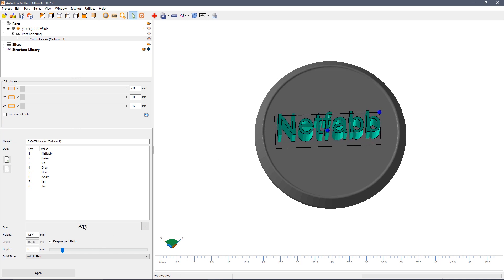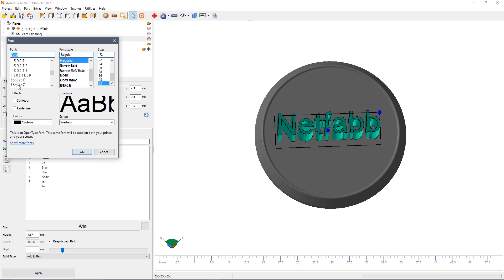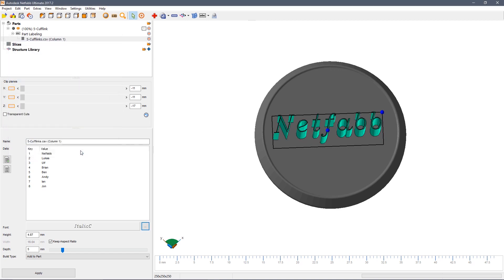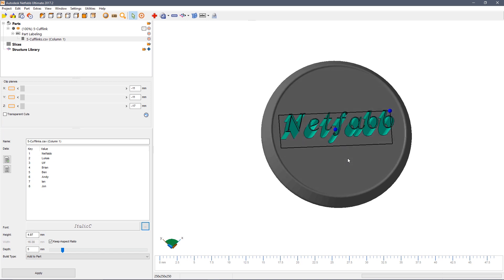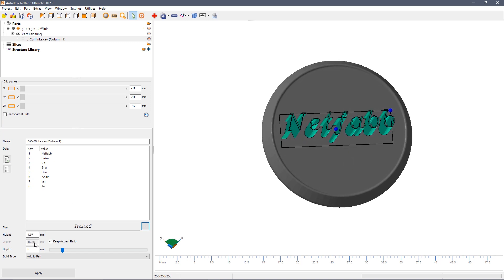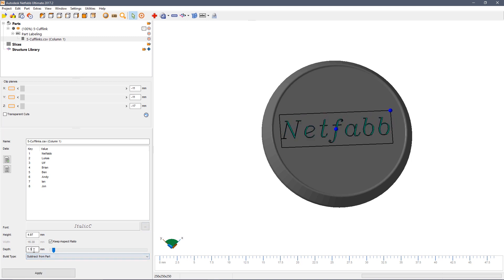We want this text to look a little nicer so we can change the text font and choose maybe an italic font. Again we can change the size and orientation and this we want to be subtracted from the part to the depth of about 0.5mm.